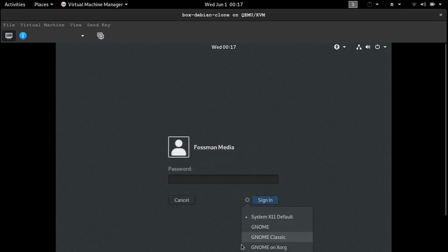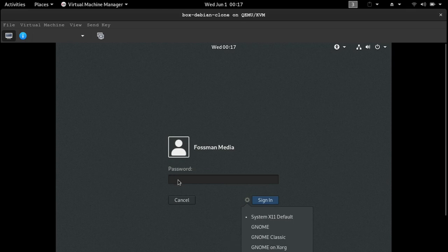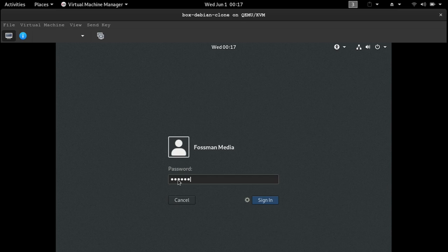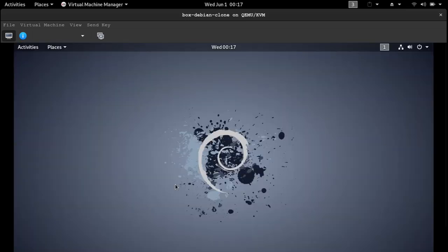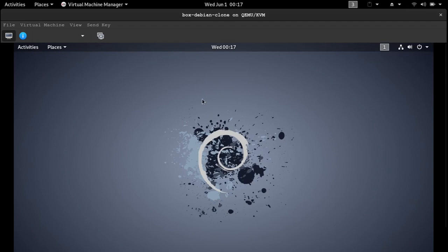Put in the password there. And if you can tell the screen resolution is a little wonky, so I'm going to fix that before I run the command.